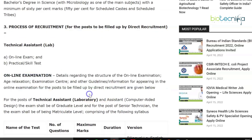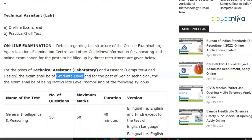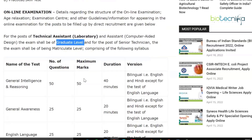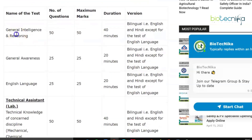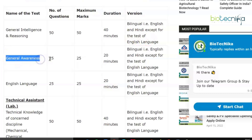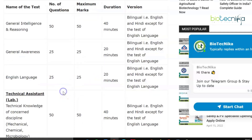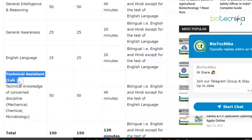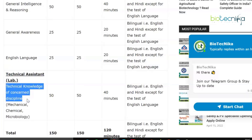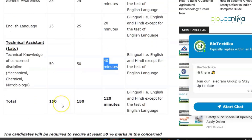For the online examination for Technical Assistant (Laboratory), the exam shall be of graduate level since the qualifying qualification is BSc Microbiology. The syllabus has four sections: General Intelligence and Reasoning — 50 questions, 50 marks, 40 minutes; General Awareness — 25 questions, 25 marks, 20 minutes; English Language — 25 questions, 25 marks, 20 minutes; and Technical Knowledge of the concerned discipline, which is Microbiology — 50 questions, 50 marks, 40 minutes. The total is 150 questions for 150 marks with a duration of 120 minutes.